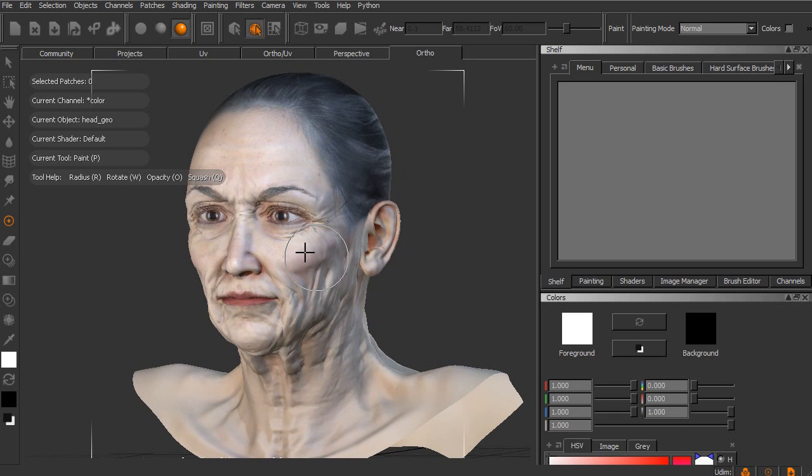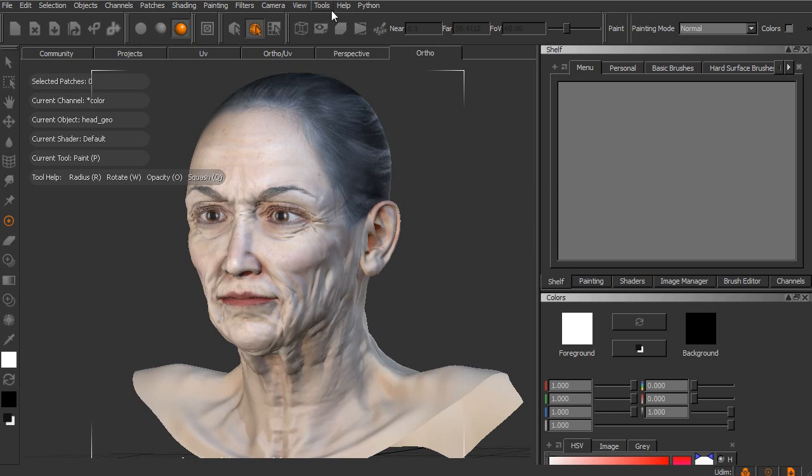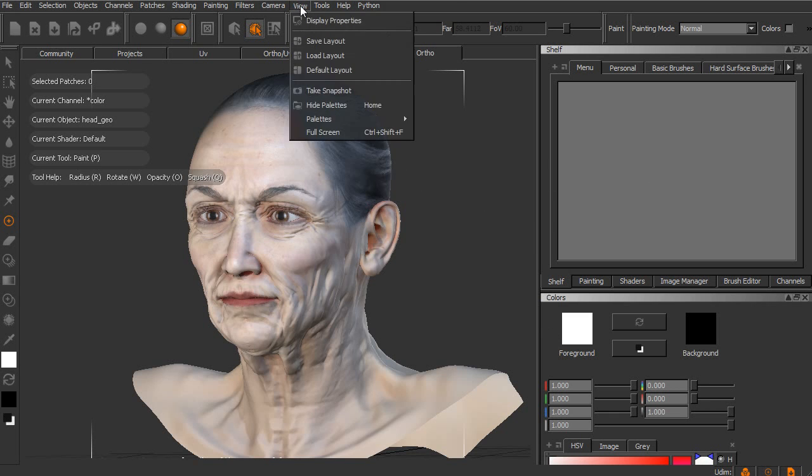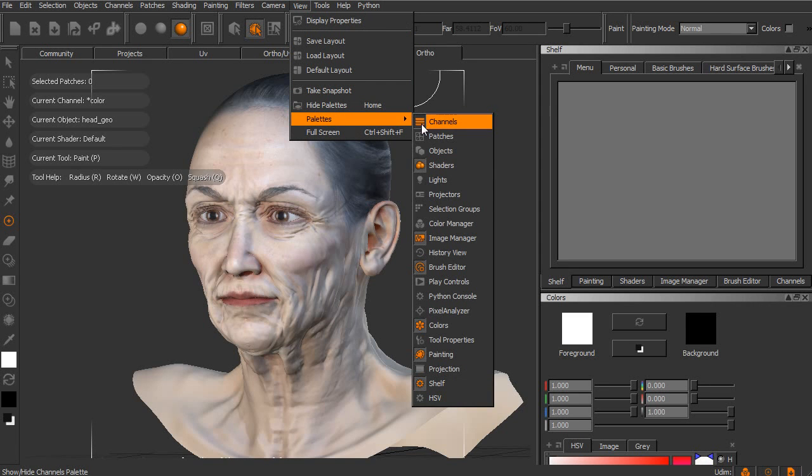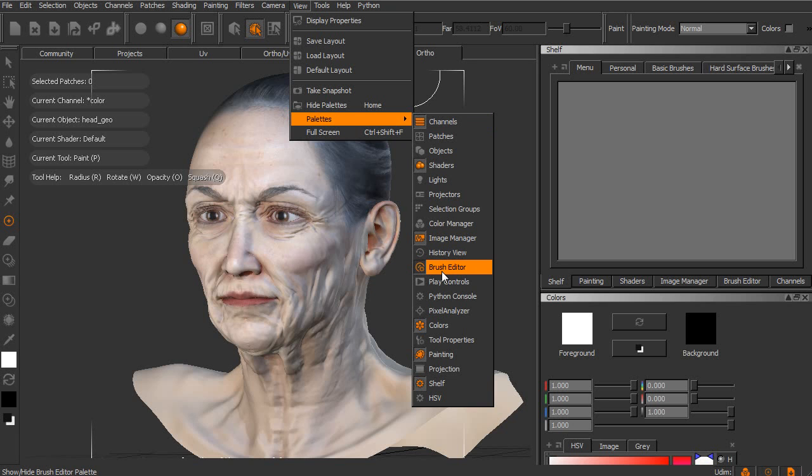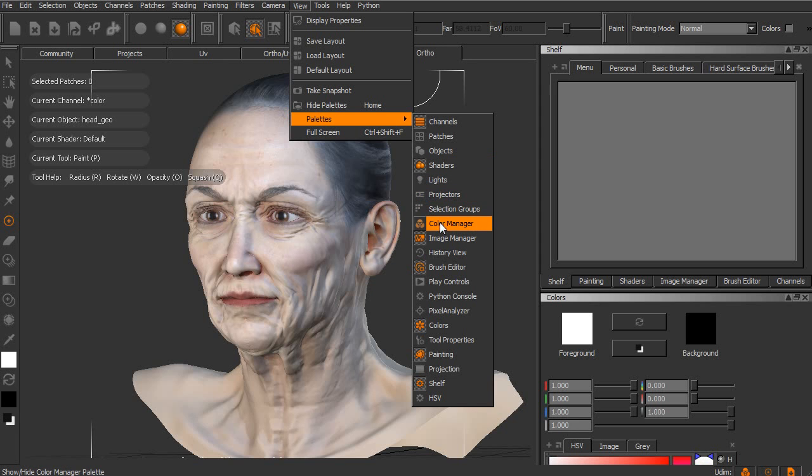Now when it comes to actually working and using the Mari interface, one of the things that you'll notice is that the interface is very highly customizable as far as which palettes we are currently viewing. So we can gain access to the palettes by going up to View, Palettes, and then we can see the palettes that are currently active. You can see that they'll have a little bit more of an orange highlight to them. We also have a bunch of different palettes that are currently not open. Those are the ones that are grayed out at the moment.